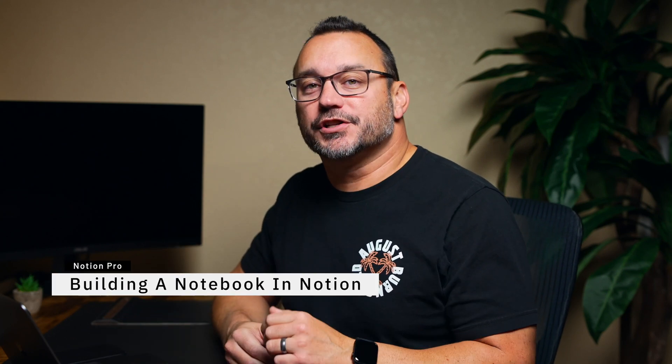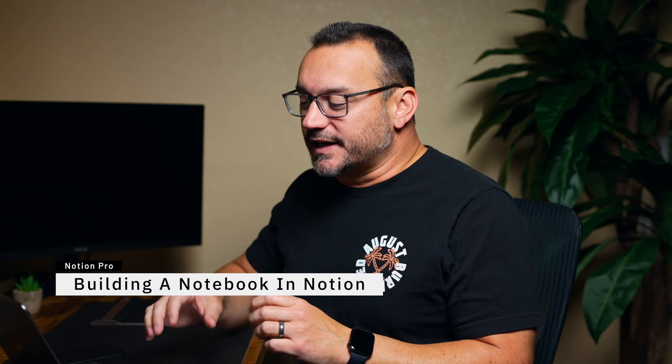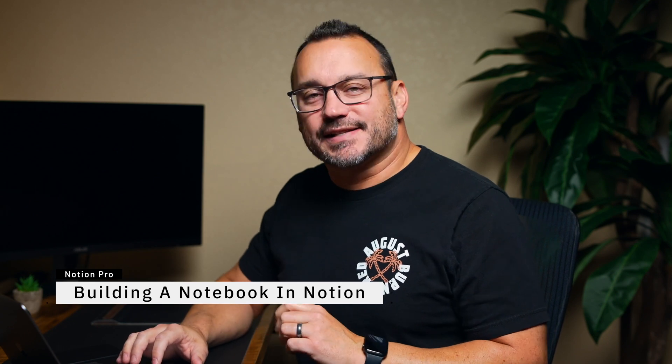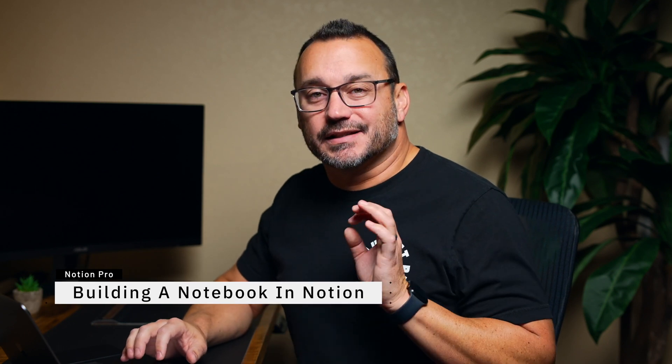Welcome to the Notion Pro. I'm Jared, and today we're going to build a notebook in Notion. We're going to take a look at how to set it up, and the template is available for you down in the description below.